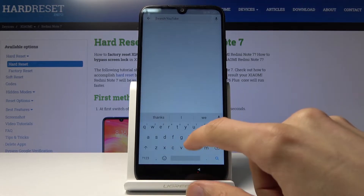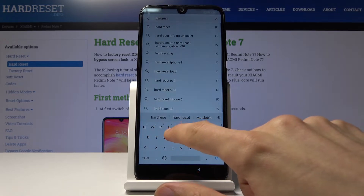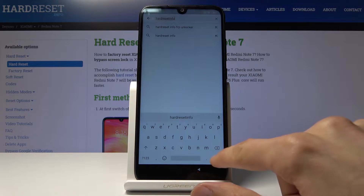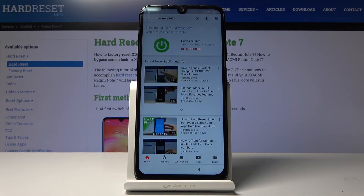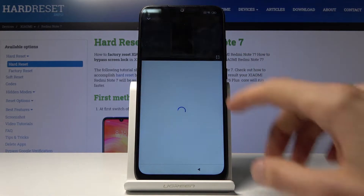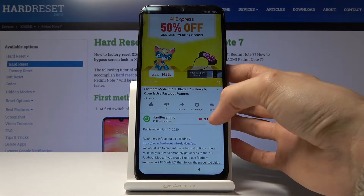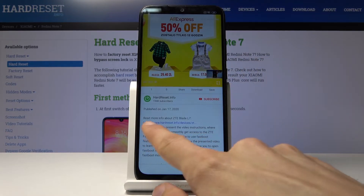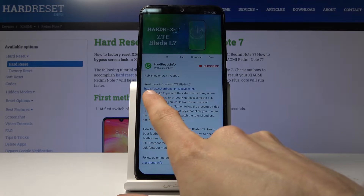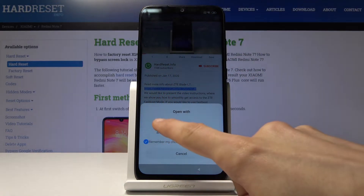Search for 'hard reset info' and tap on whichever link from the channel. In the channel you will see a link to a website in the description. Tap on that link — hard reset dot info — and choose browser.